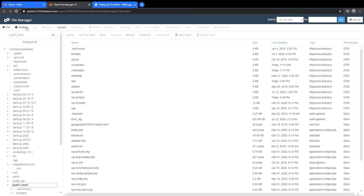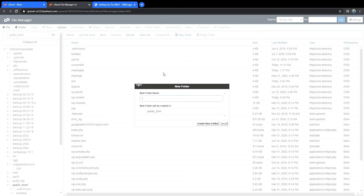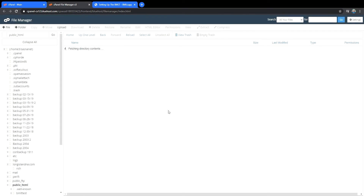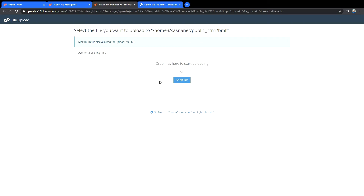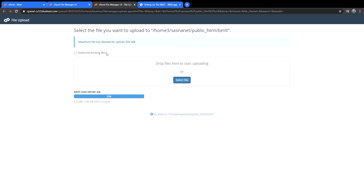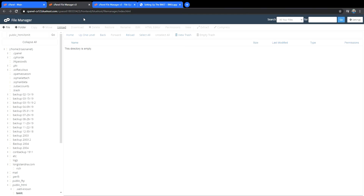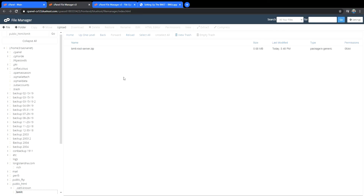If we go in here, we can just say we want to make a folder and we're going to call it BMLT. Pretty simple. Open the folder, select upload, and then we just need to find the file that we downloaded. It's not a huge file, so it's going to happen pretty quickly, and it's uploaded there now as a zip file.